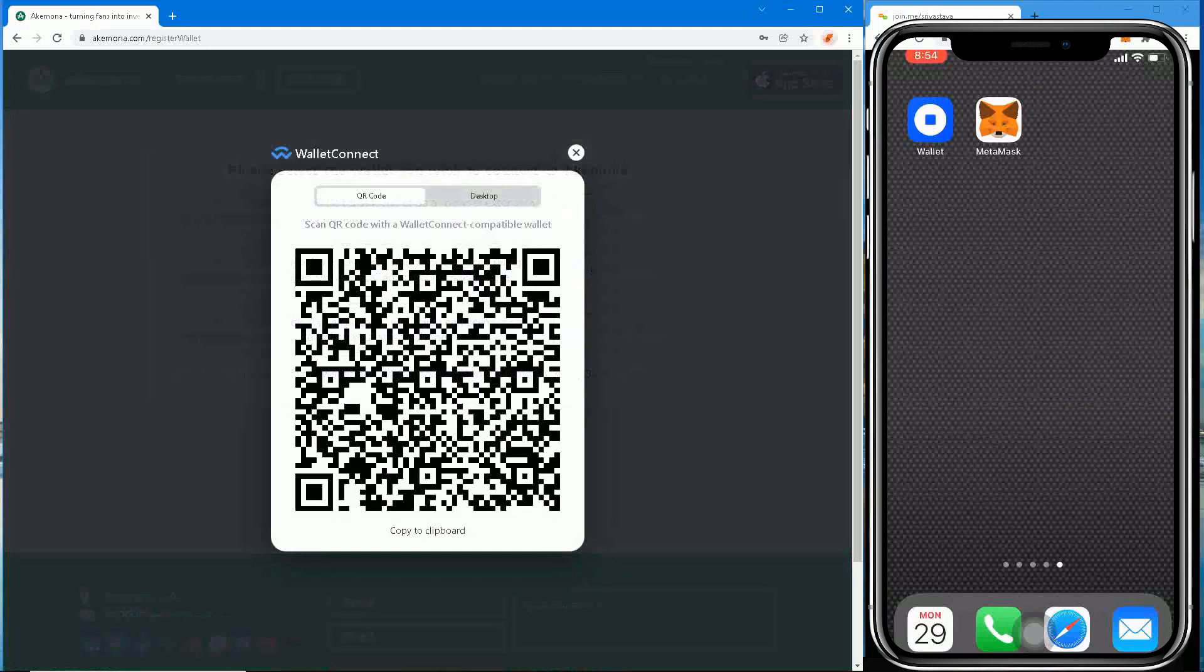How to scan Wallet Connect QR code to connect MetaMask. You can connect your MetaMask wallet installed on your mobile device by scanning the Wallet Connect QR code.